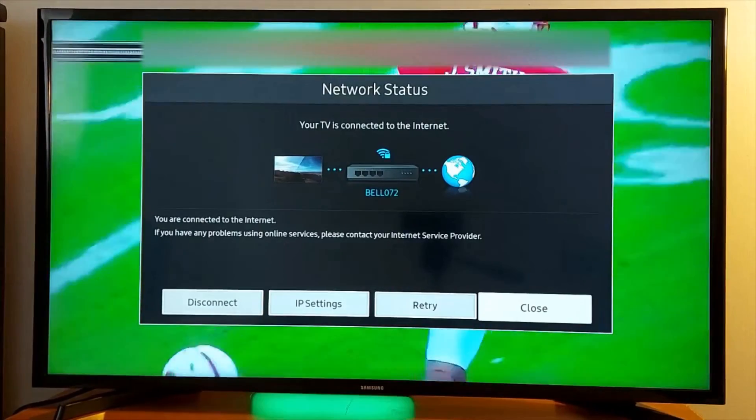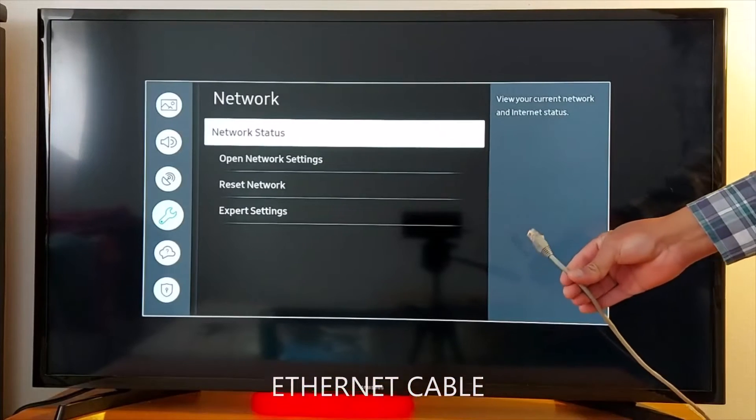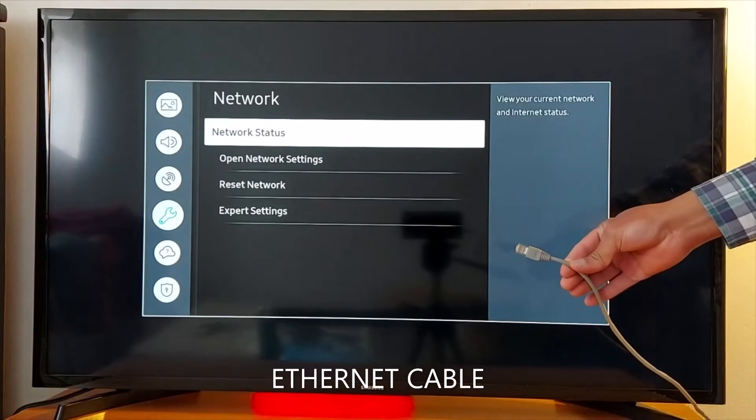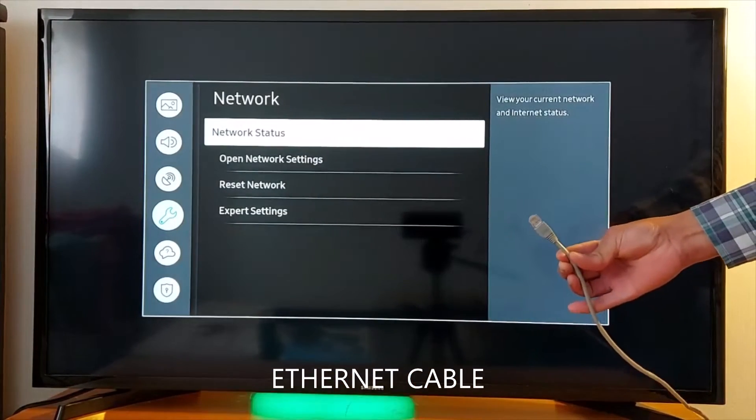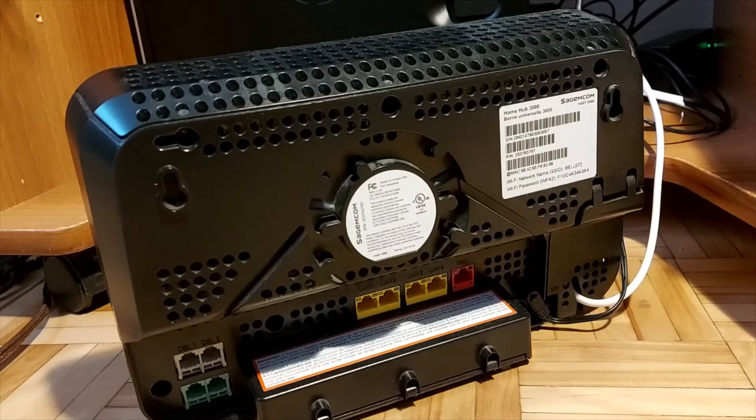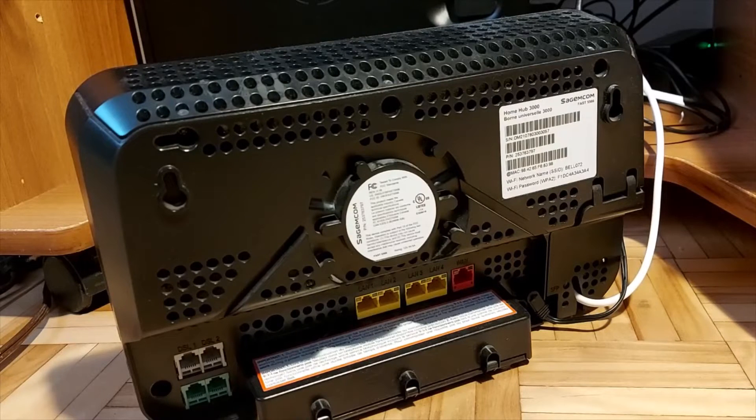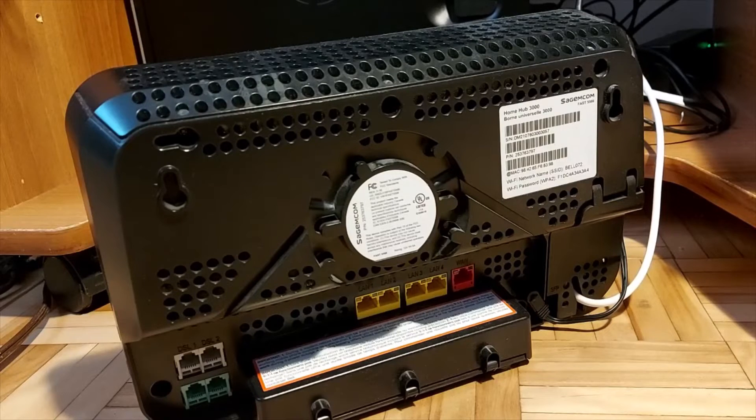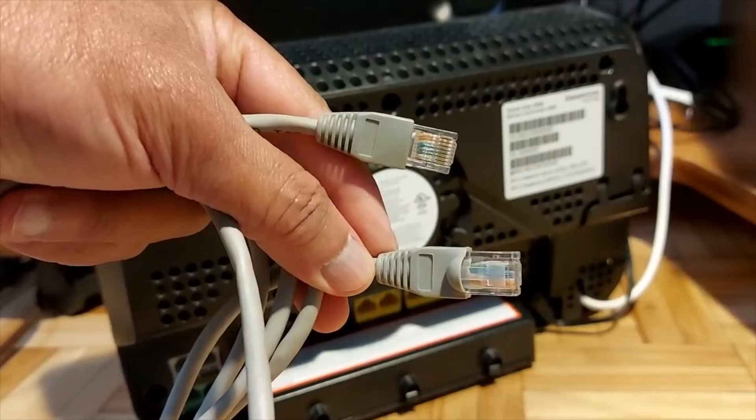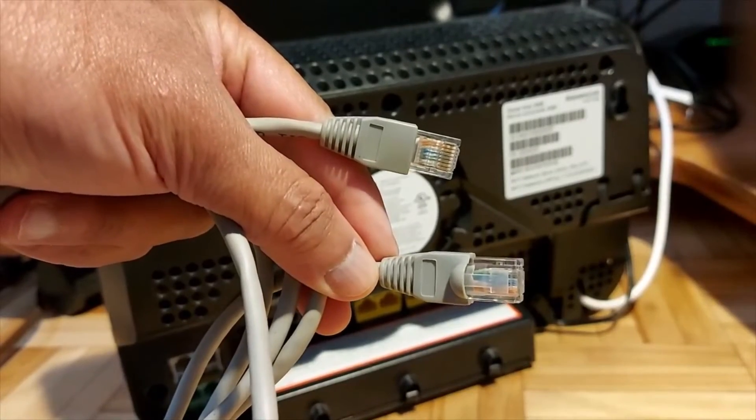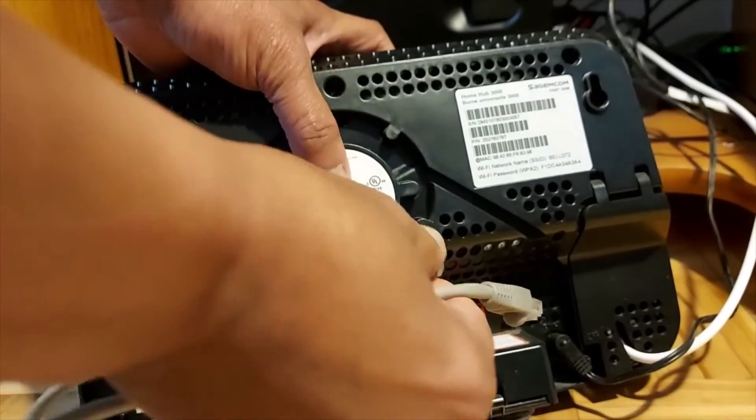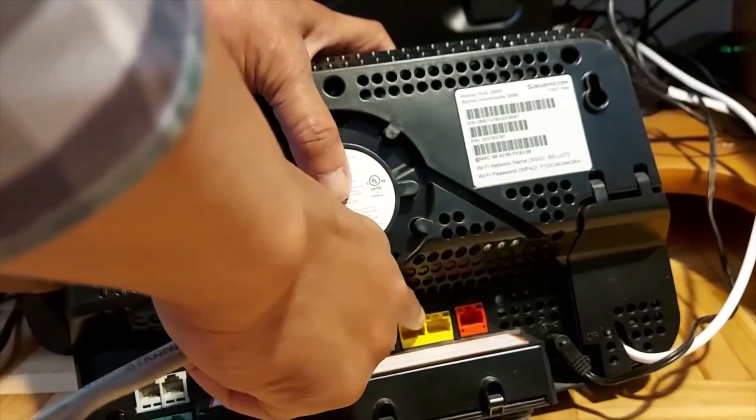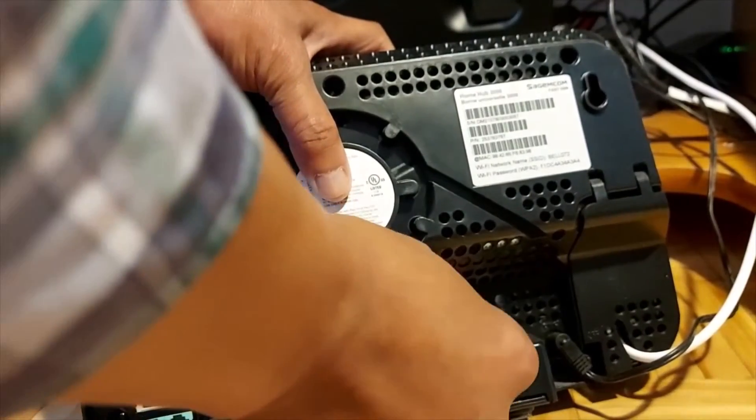As you can see, still connected. Now I'm going to show you how to set up a wired connection using an ethernet cable. To set up a wired connection with your Samsung Smart TV or any other smart TV, you need an ethernet cable. One end goes on one of the yellow ports on your Wi-Fi router, and the other end goes on the back or side of your TV.